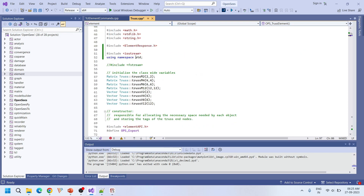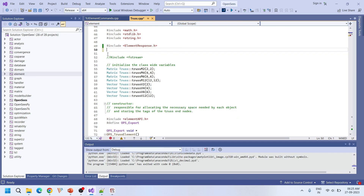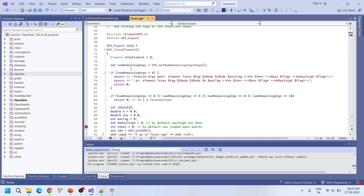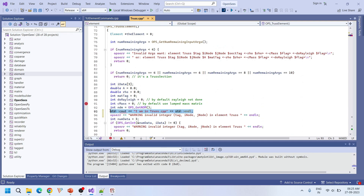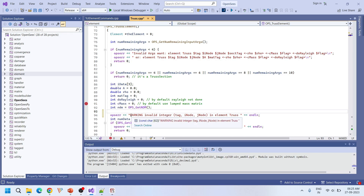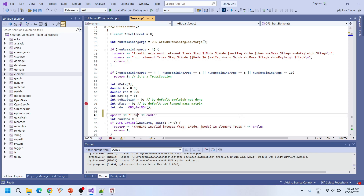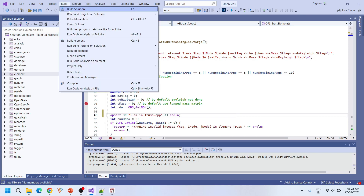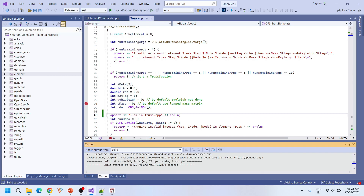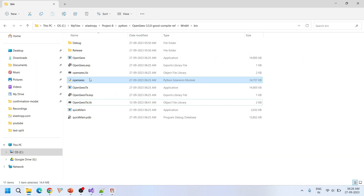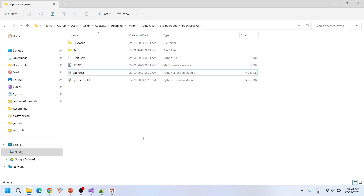I recommend another way to print messages: using the ops_error command. With ops_error, you don't need to declare iostream or namespace std, so we can remove those includes. I'll delete the std namespace statement as well and replace our cout with an opserr warning: 'I am in truss.cpp'. Let's build it. Result: 1 succeeded, 24 up to date. Now copy the new opensees.pyd and paste it to replace the old one.